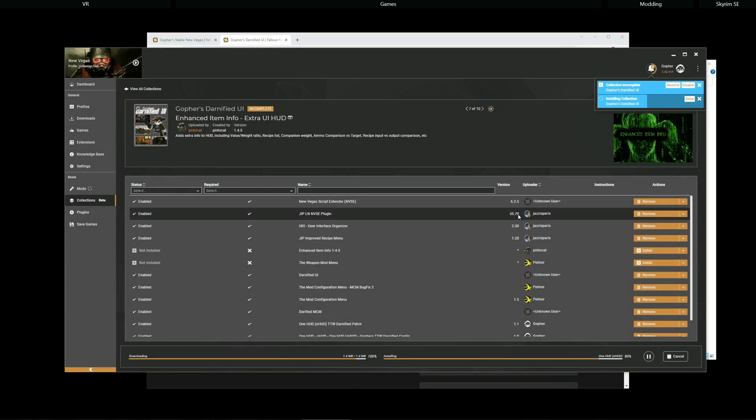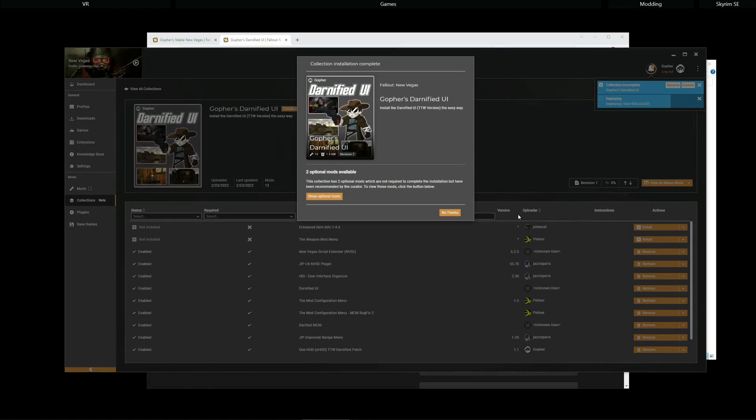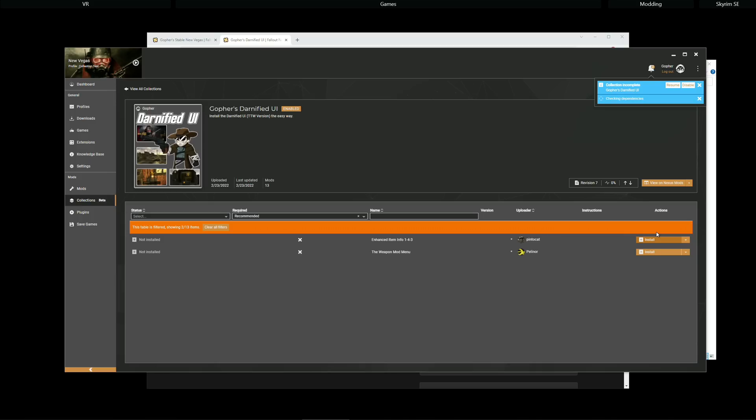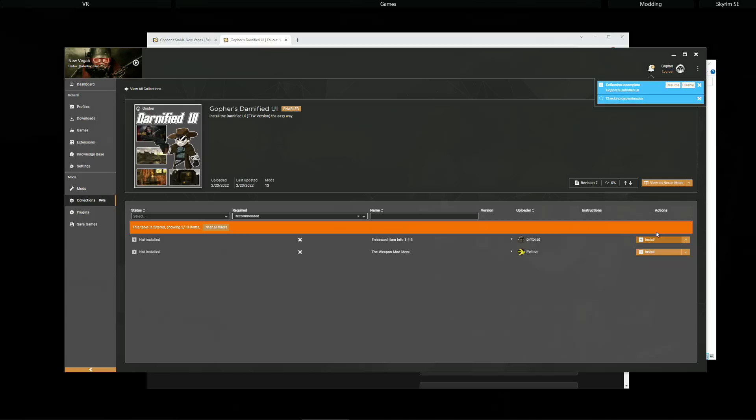And I believe the rest is plain sailing. It should just install the remainder of the mods. There you are. I'm going to have one of the optional mods. It was the enhanced item info one. And that's it. I've pretty much finished the installation process for two collections.